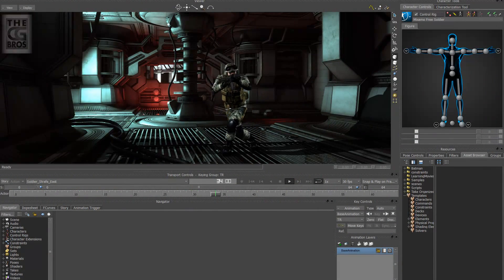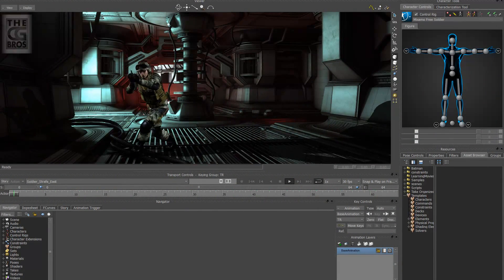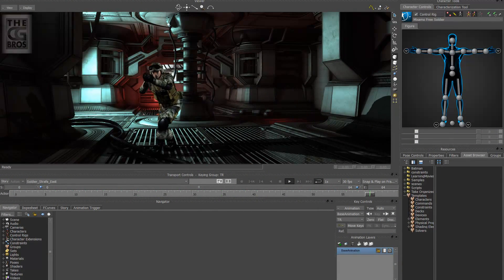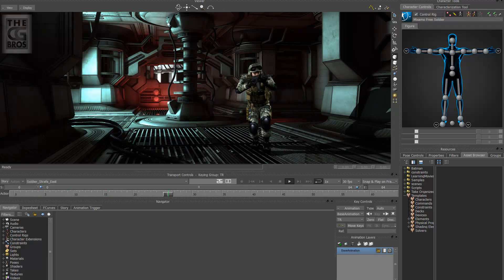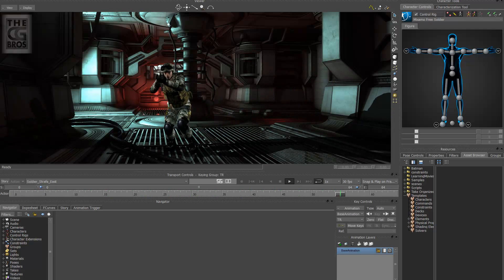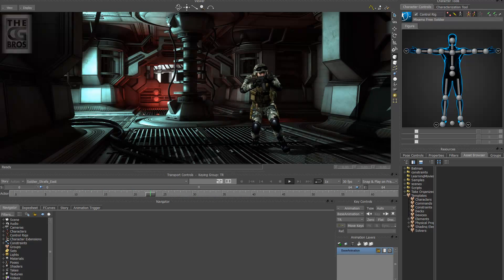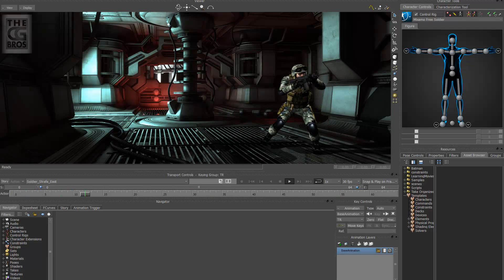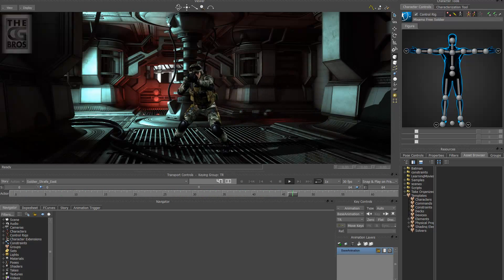Hello and thanks for stopping by the CG Bros. In this tutorial I'm going to show you a very cool technique on how to mirror any animation or motion capture file in less than 5 minutes using Motion Builder.